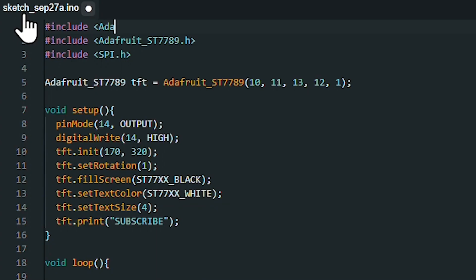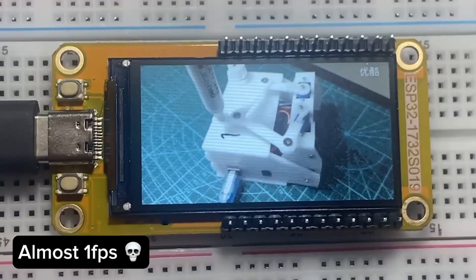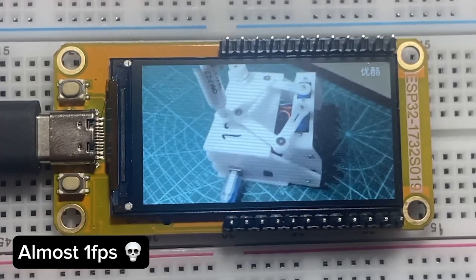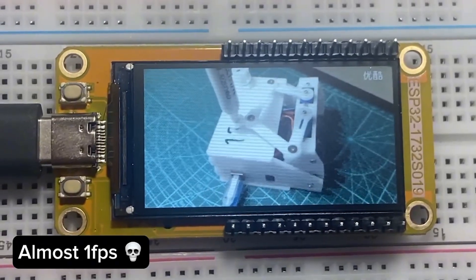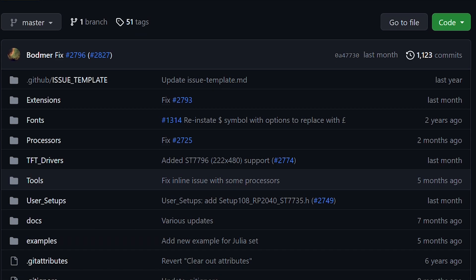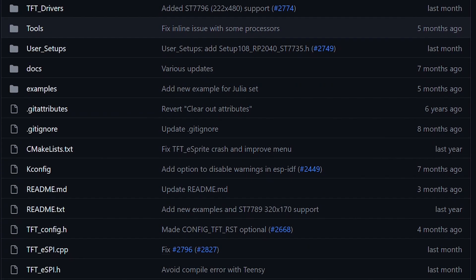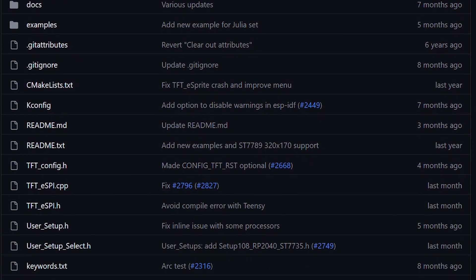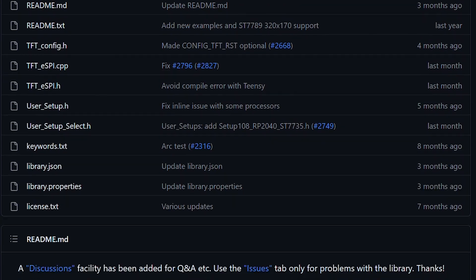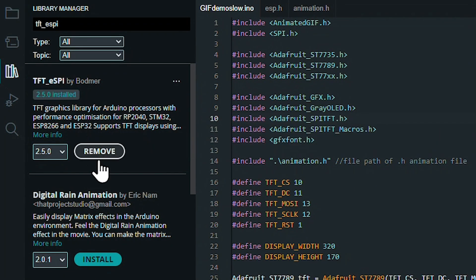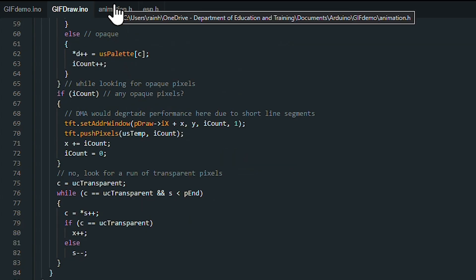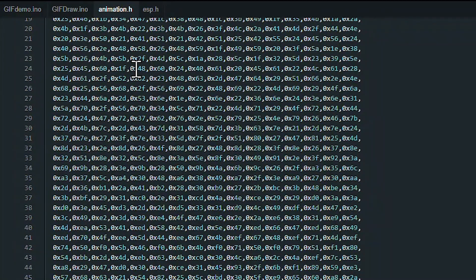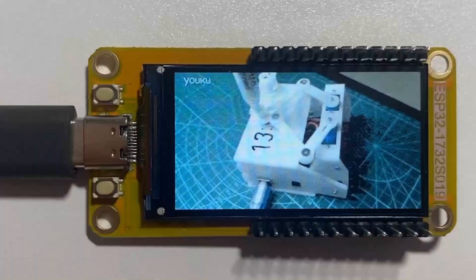I first started out using the Adafruit GFX library as well as the Animated GIF library to present moving images, but they are both really slow and thus impractical for any intensive use. This was only improved when I started using the TFT ESPI library, which allows for much higher refresh rates due to being optimized for high-performance microcontrollers like the ESP32, RP2040, and STM32. When combining it with the Animated GIF library, you end up with silky smooth animations like these.